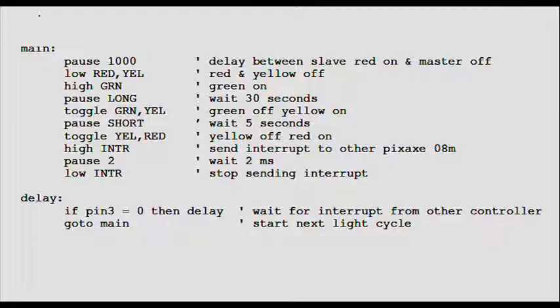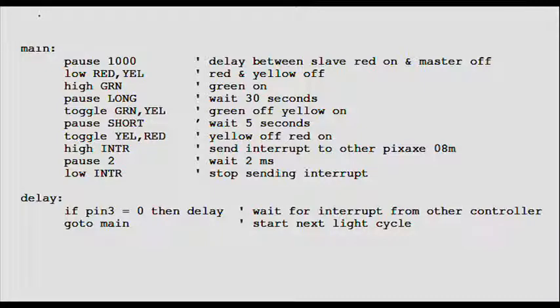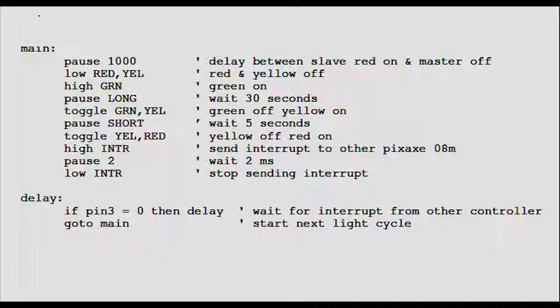Toggle yellow red turns yellow off and red on. High interrupt sends an interrupt signal to the other controller. Remember, interrupt was assigned in the symbol section and refers to software port 0, which is hardware pin 7. Pause 2 keeps the interrupt on for 2 milliseconds. Low interrupt removes the interrupt signal. If pin 3 equals 0, then delay. After sending the interrupt to the controller, this controller waits for an interrupt from it. Go to main. When the interrupt is received, jump back to main and repeat it.